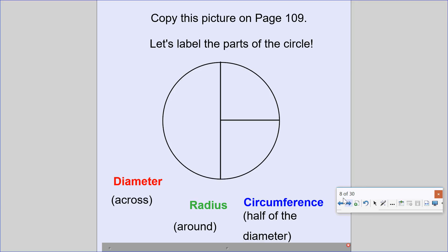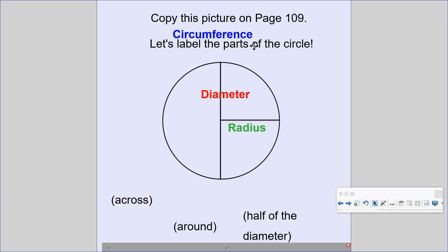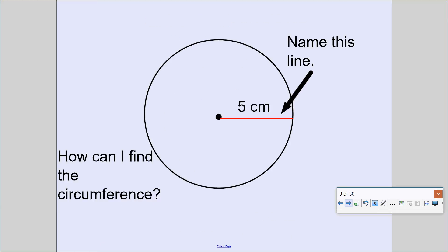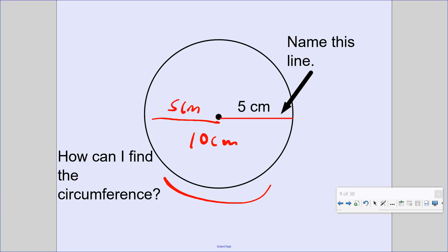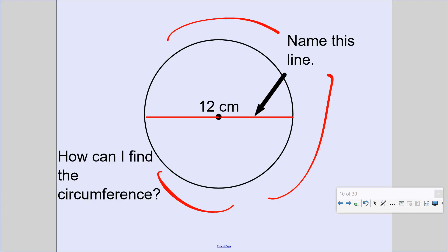You're going to copy a diagram and label the parts: diameter goes from here to here, radius from here to here, and circumference is around the perimeter. For example, if the radius is 5 centimeters, the diameter is 10 centimeters, and the circumference is 10 plus 10 plus 10 — 30 centimeters. If the diameter is 12, the circumference is 12 plus 12 plus 12 — 36 centimeters.